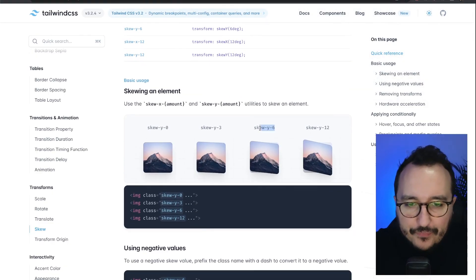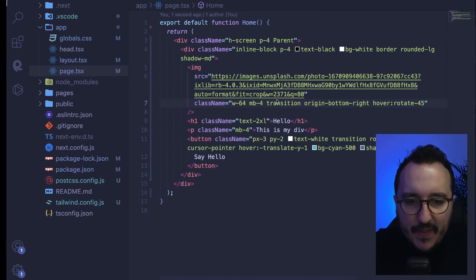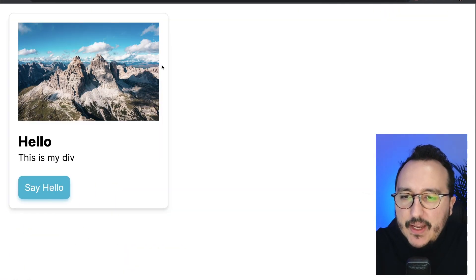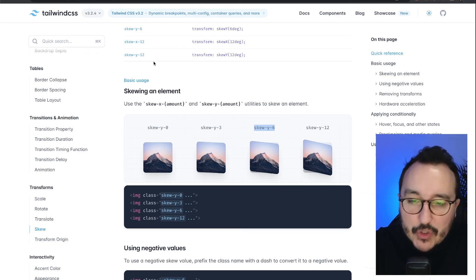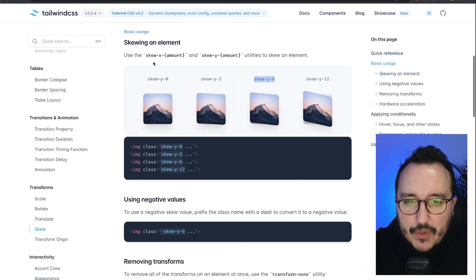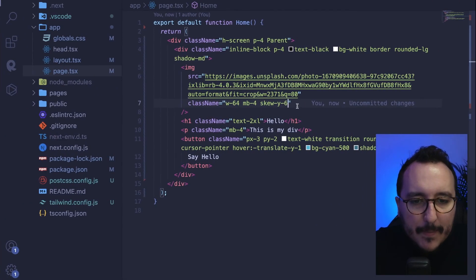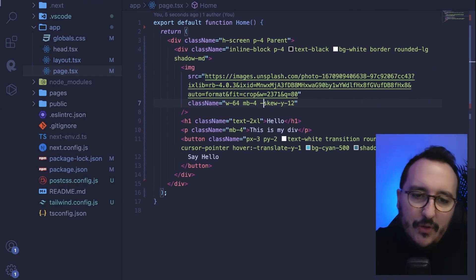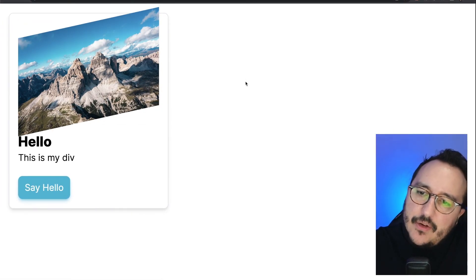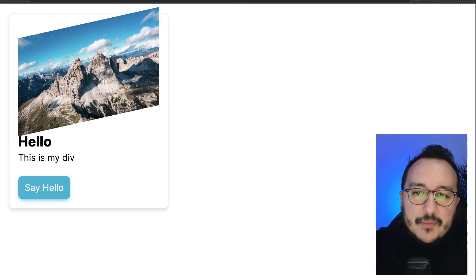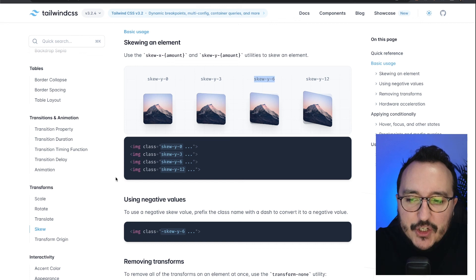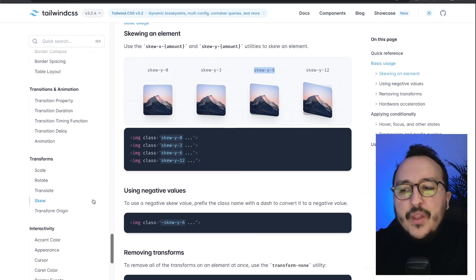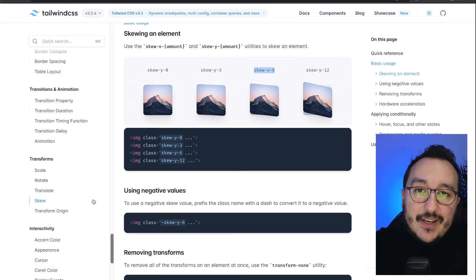Finally, we can use skew. With 'skew-y-6' my image gets skewed, and with 'skew-y-12' it's skewed even more. Adding a minus prefix skews it in the opposite direction. In conclusion, transitions, animations, and transforms work together to help you quickly implement specific behaviors in your design.